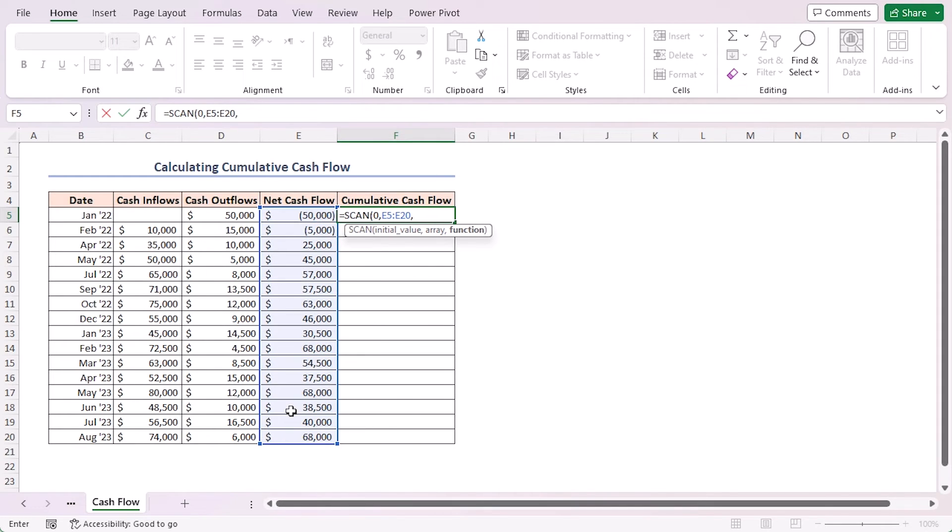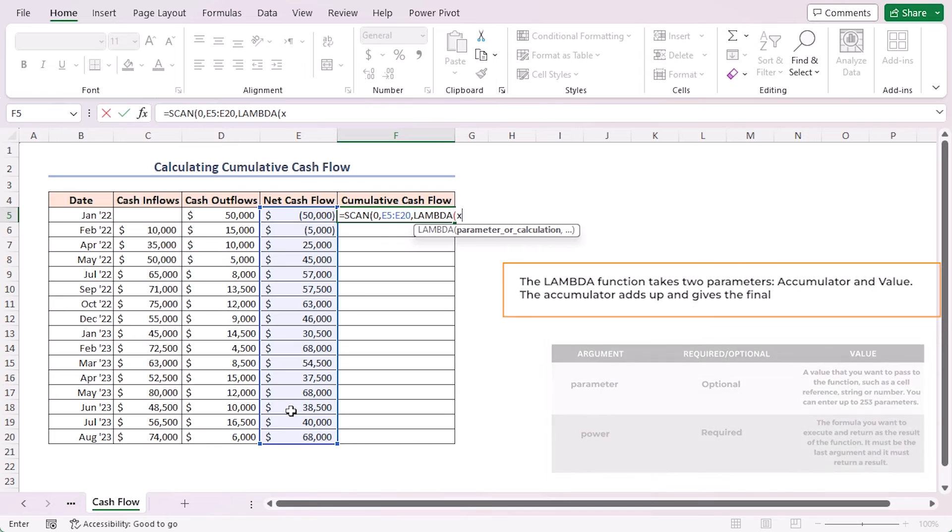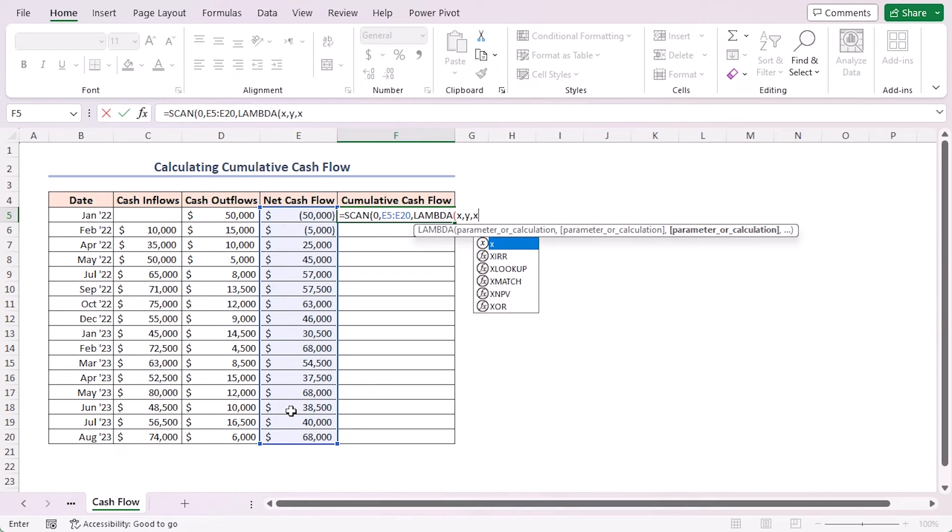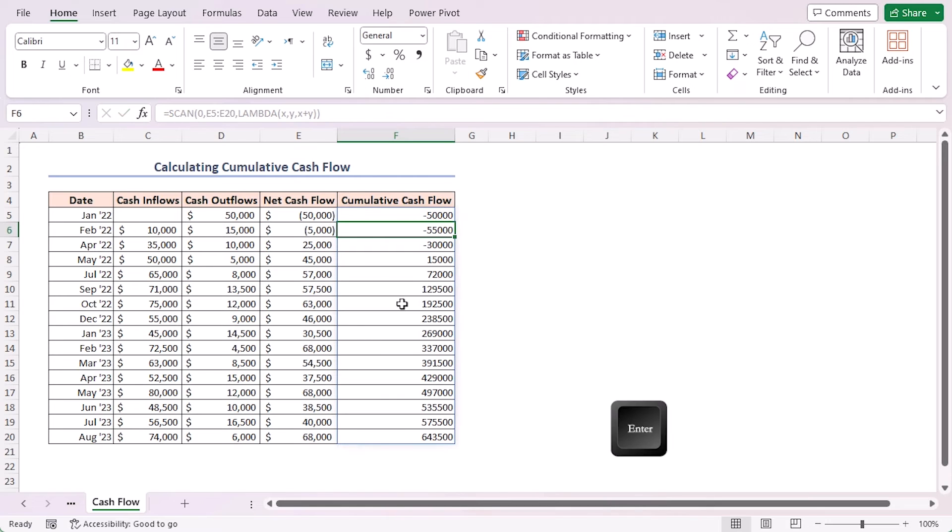As the function argument I'll use the same function, which is the LAMBDA function. Again I'll use the same parameter X comma Y and the same calculation X plus Y. Close the parenthesis and press Enter.